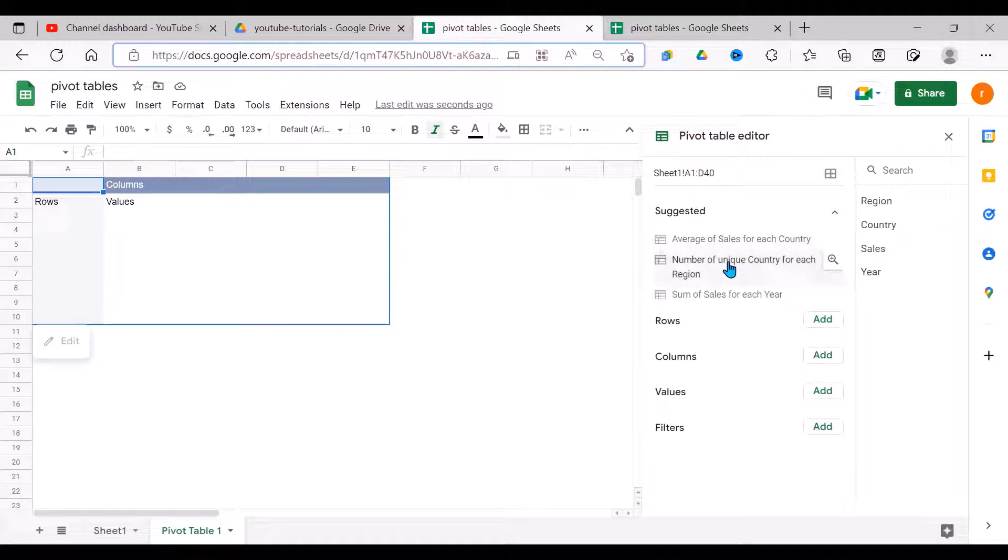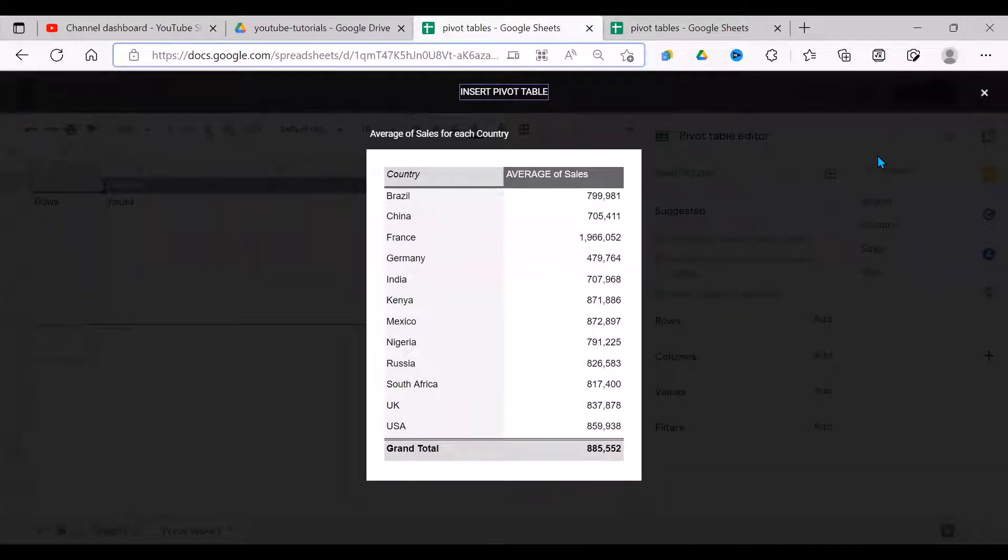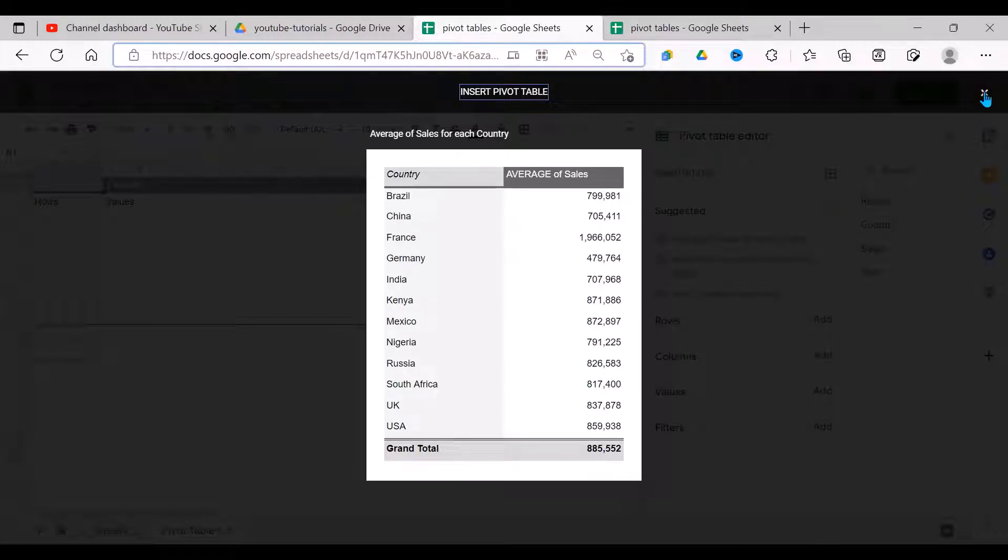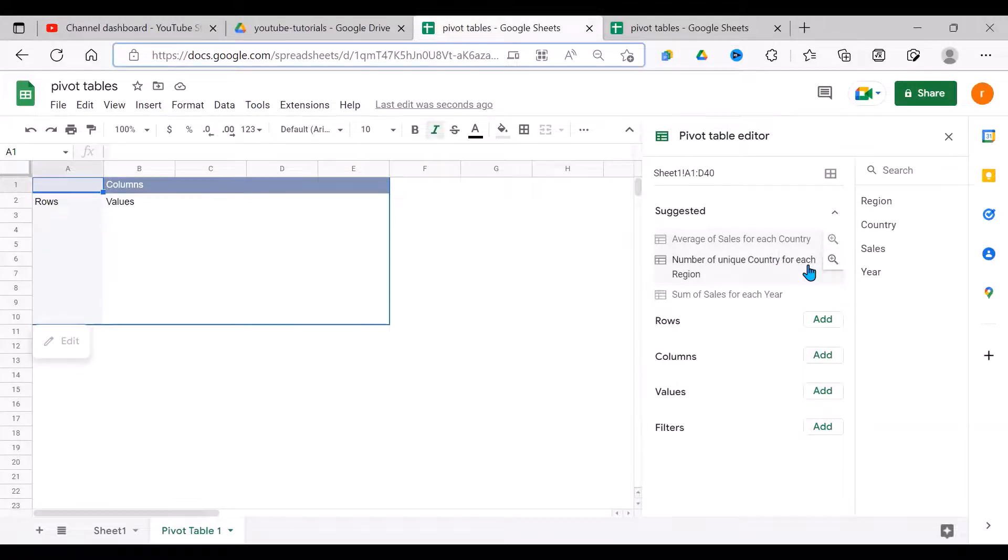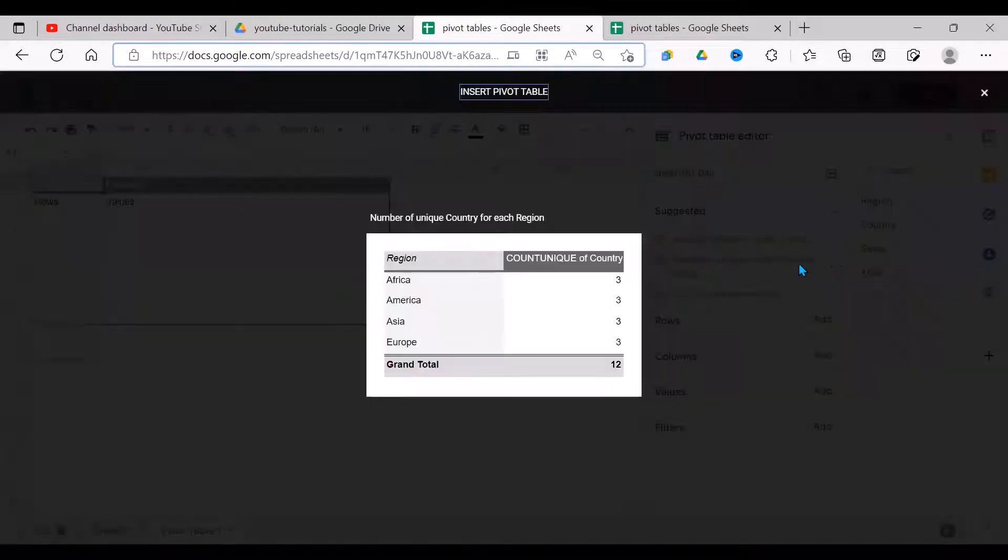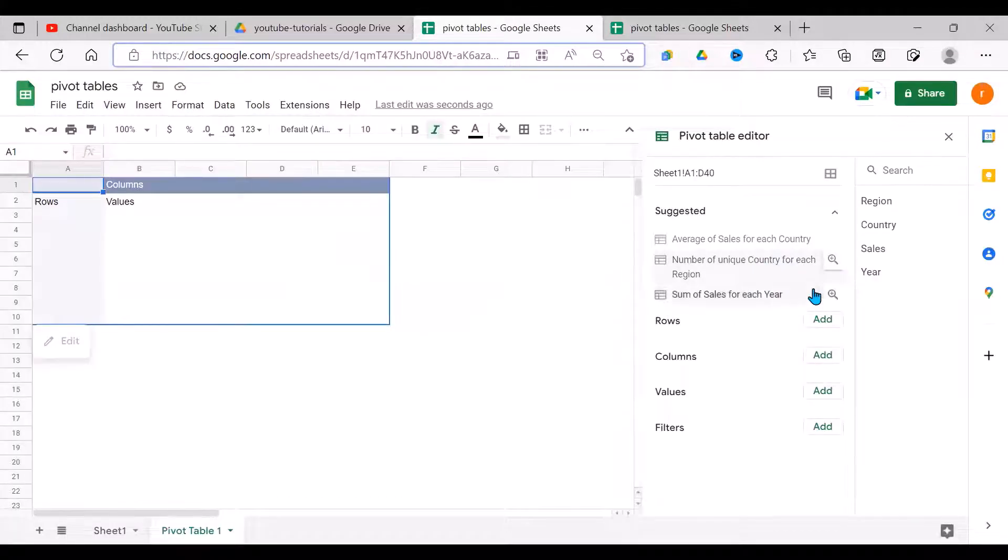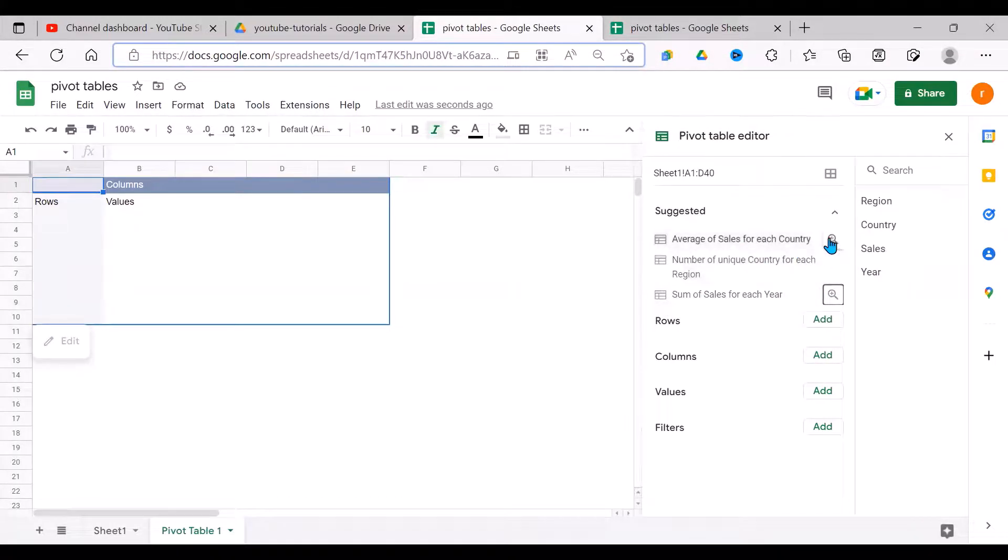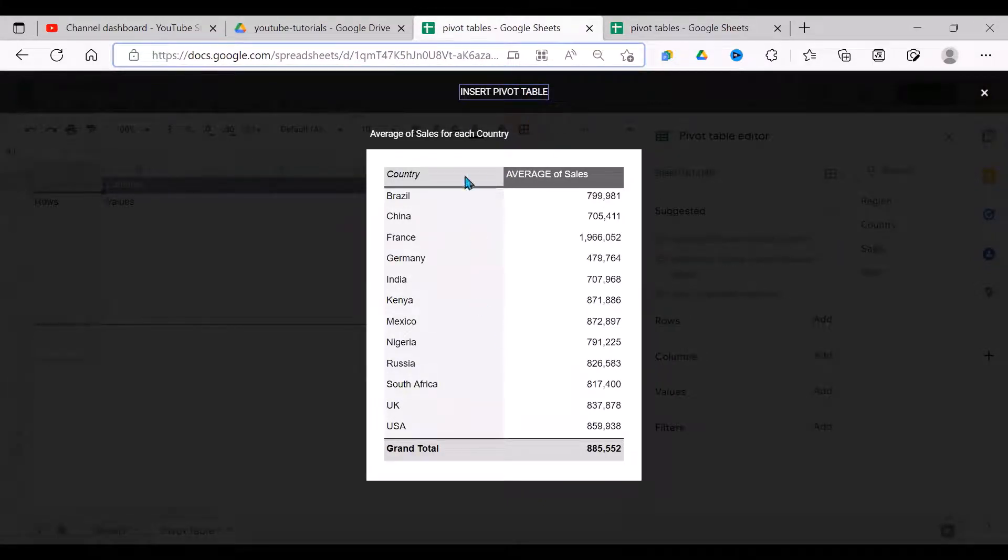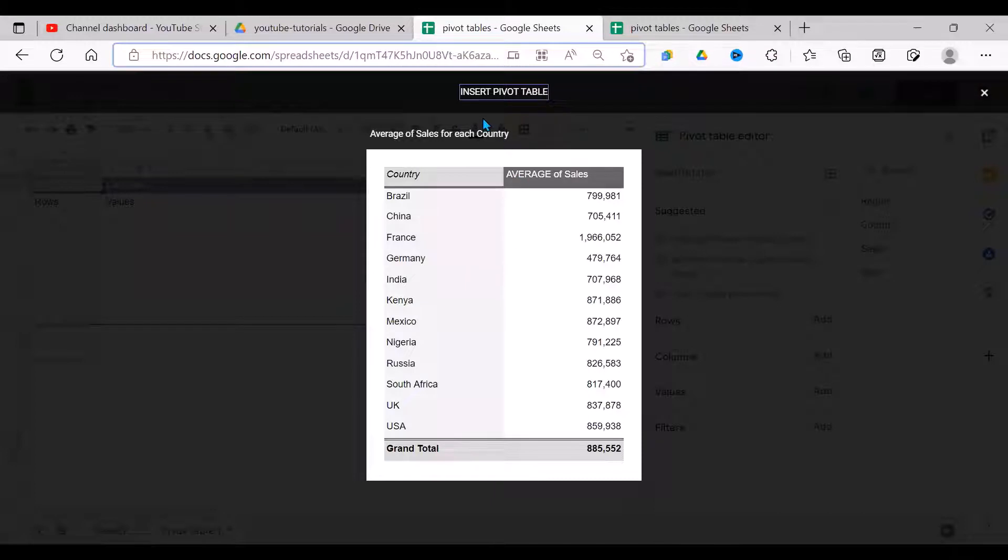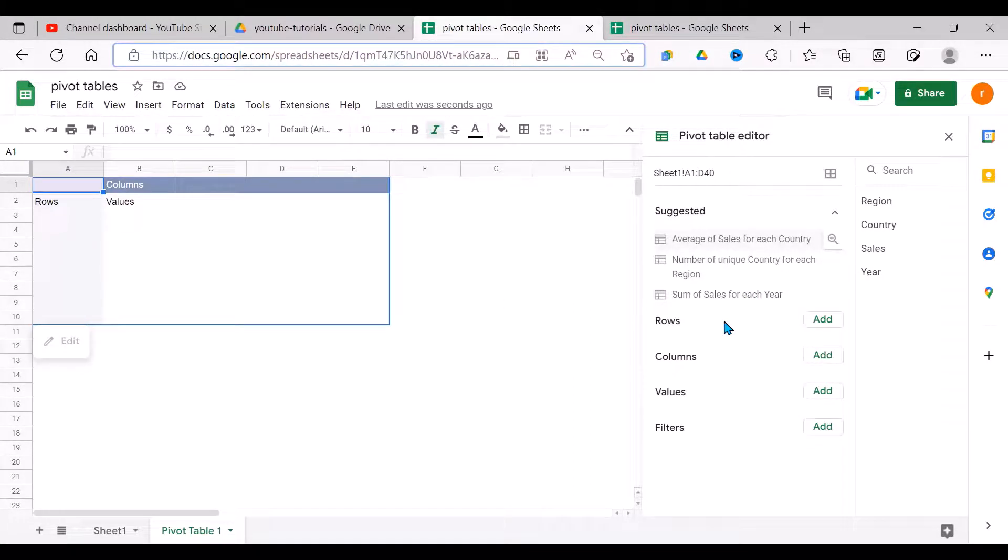Then it comes here and makes some suggestions that you can explore: average sales for each country. When I click there, it gives me an average sale for each of the countries, number of unique country for each region. In quick steps it gives you these highlights here. On top here I see Insert Pivot Table. If you are interested in what it has given you, I believe when you click here you'll insert this pivot table, but that's not what I want. I want to show you how we can create it from scratch, from zero.